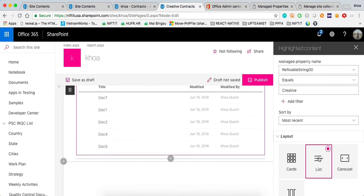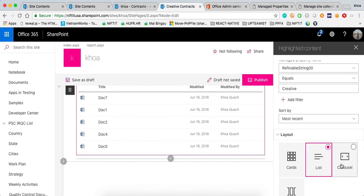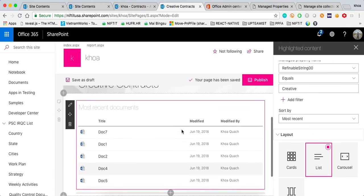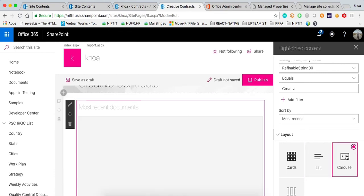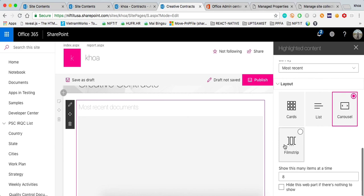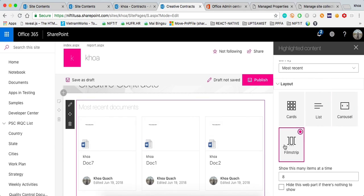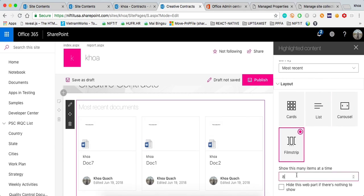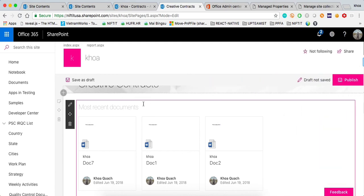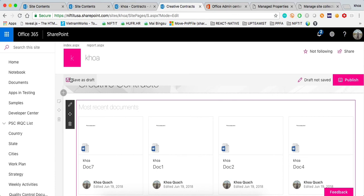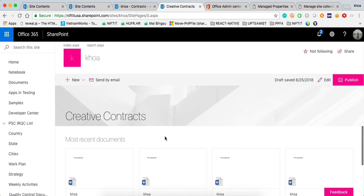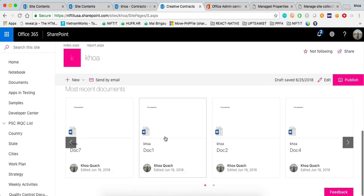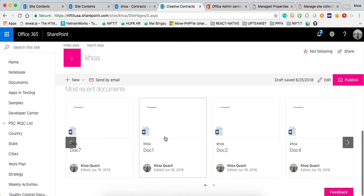The cool thing about the modern experience is it's pretty easy to move between the different layouts. Right here, I'm just going to use this one and you can select how many you want to display at the same time. Perhaps 20 and save as a drop and that's it. That's how you could quickly display the content on a new modern experience based on the custom content.